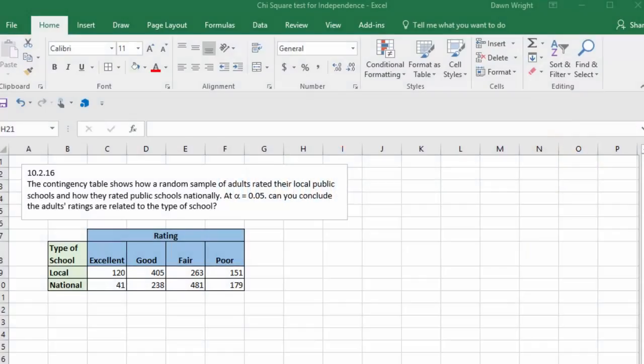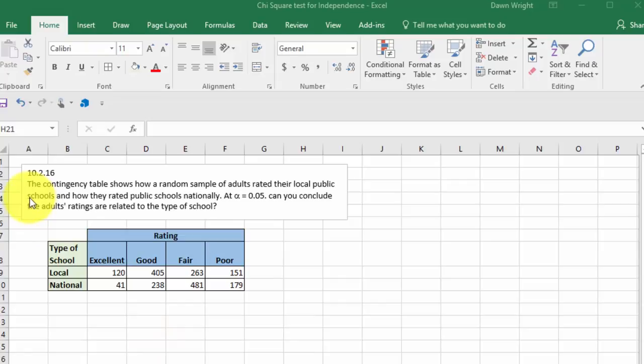Hi, this is Don and I want to take just a couple of minutes to show you how to solve a chi-square test for independence using Excel and PHstat. It's a little bit different, so I thought I would show you how to do it. Here's our problem, this is from chapter 10 and it says we've got